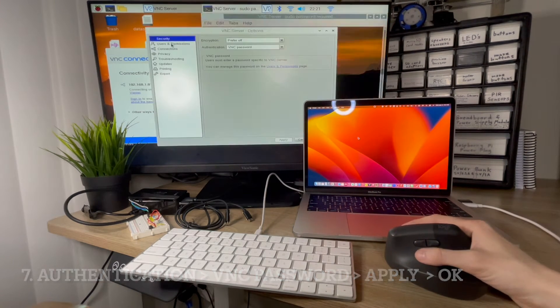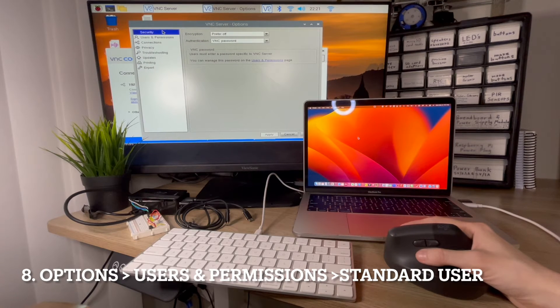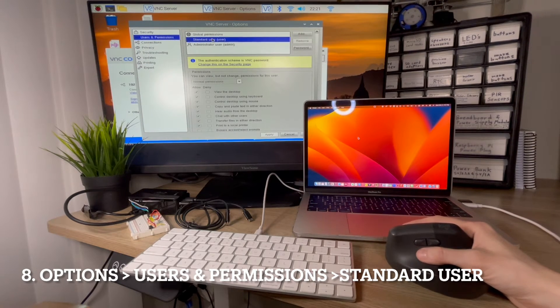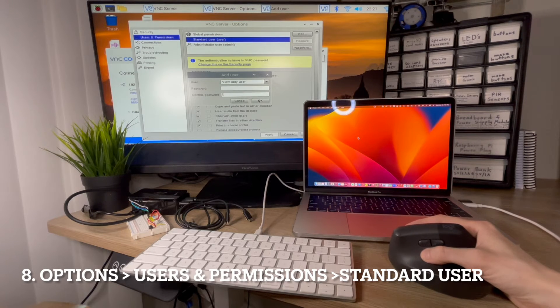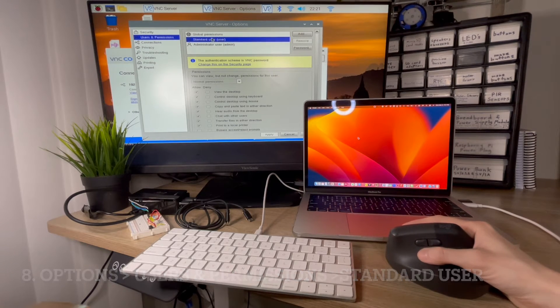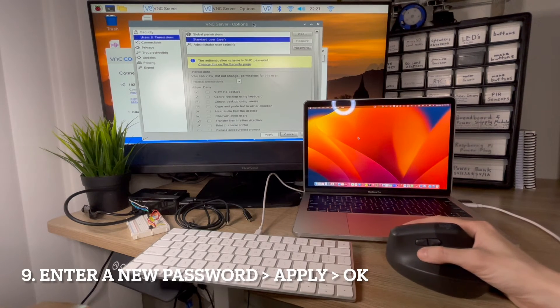Then go back to options, click on users and permissions, add a standard user, enter the password, and hit apply, and then OK. Make sure to remember this password.